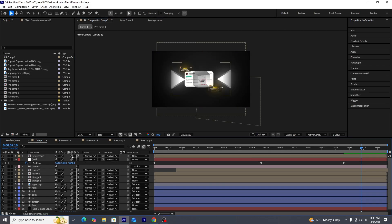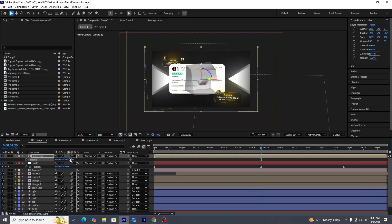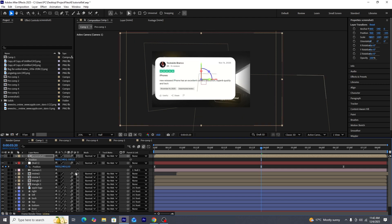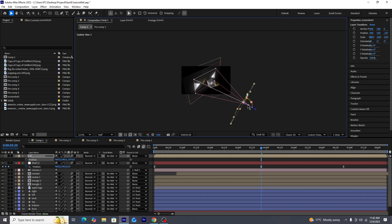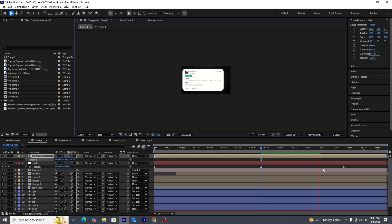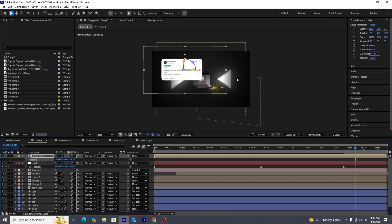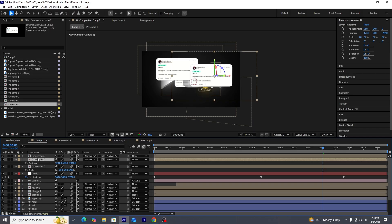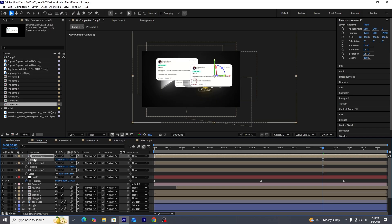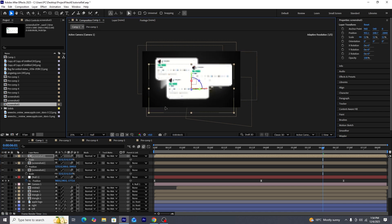Once pre-composed, we'll make it 3D. The screenshot will jump to where the previous elements are in 3D space, so we'll adjust its position to place it behind the camera — visible only when the camera moves back. We'll adjust the scale and position, then create duplicates of the screenshots in the project to add all seven, making them 3D and copying the position of the first so all screenshots are placed behind the camera.